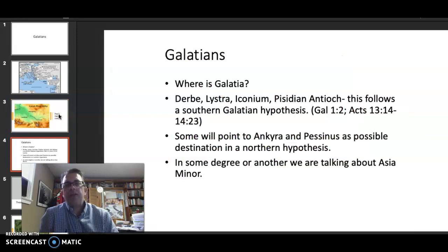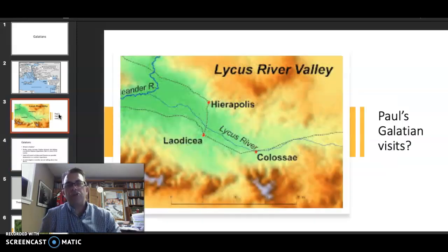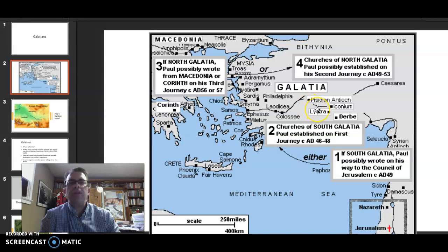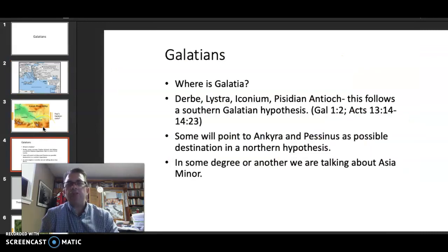Derby, Lystra, Iconium, Pisidian Antioch — this follows a southern Galatian hypothesis from Galatians 1–2. Here's Derby, Lystra, Pisidian Antioch over here. If that's the southern region, I believe it is between 49 and 53. I don't believe it's this early, but let's continue on.